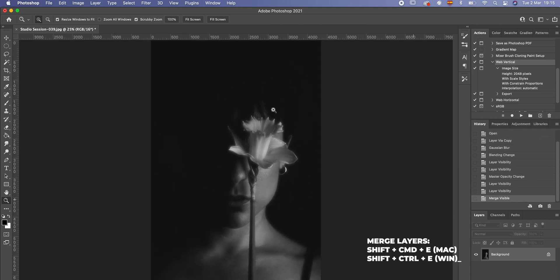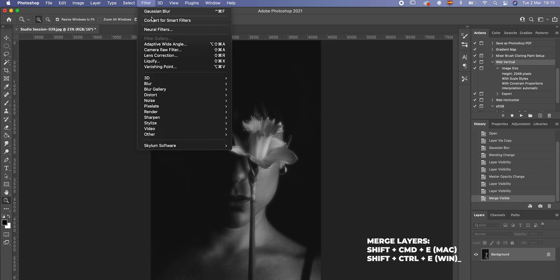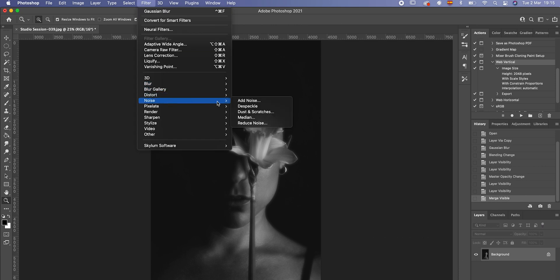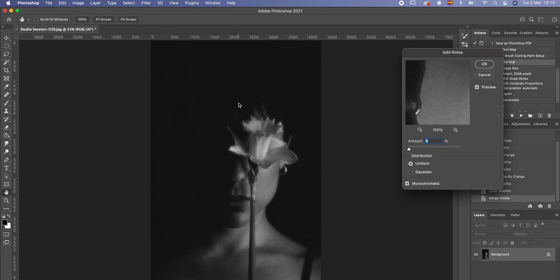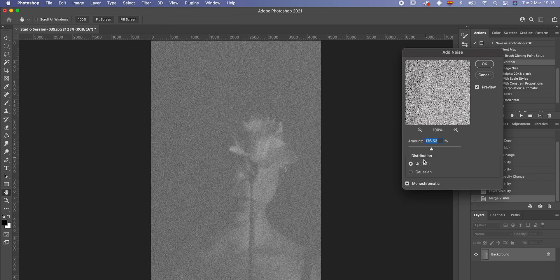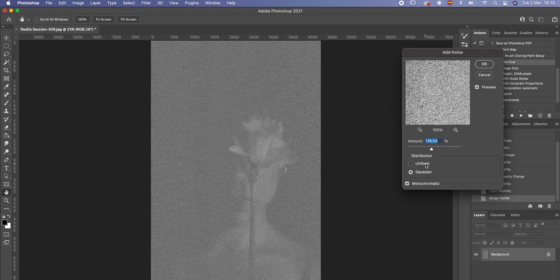Then you merge the layers together, and the last thing you can do is add noise. I personally like to add noise in Luminar 4, or you can add it in Lightroom because you have more control over the amount of grain and the roughness. You can be more precise with the grain. But in Photoshop you can add it as well — go to Filter, Noise, Add Noise. I'm going to overdo it to show you. You have Uniform, which looks this way, and then Gaussian, which looks this other way. I prefer Uniform.